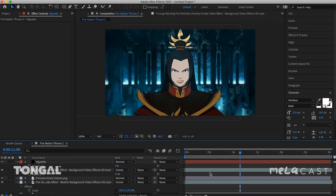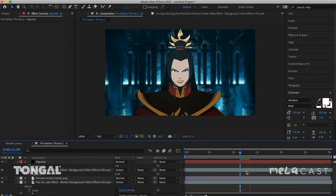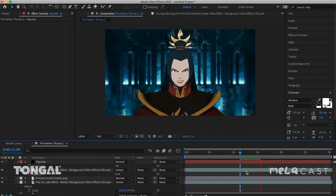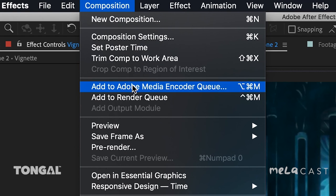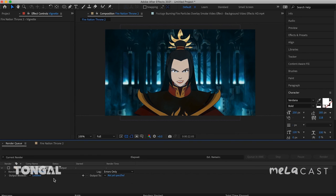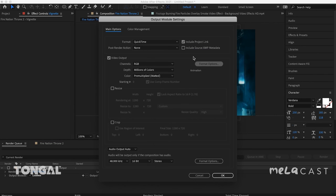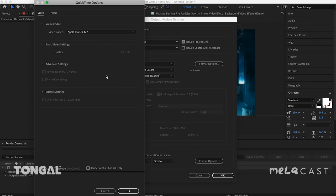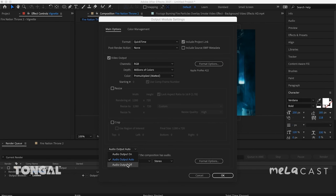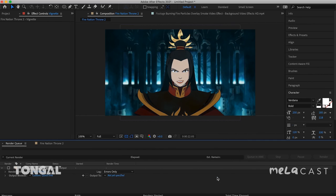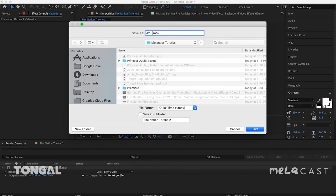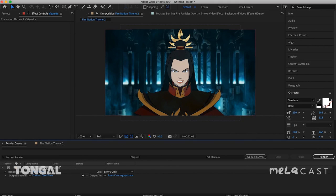And look at that — we've got an awesome looking cinemagraph. You could easily continue developing this asset if you wanted to. If I were going all out I'd try to manipulate the fire in the background to move too, but for this example I'm going to call our cinemagraph good enough to export. So I'm going to go to Composition and press Add to Render Queue. I'll change the export settings — since I'm sending this asset to Premiere I'm going to make this an Apple ProRes 422 file. I don't need audio for this, so I'll turn audio output off. I'll name this Azula Cinemagraph and hit Render.